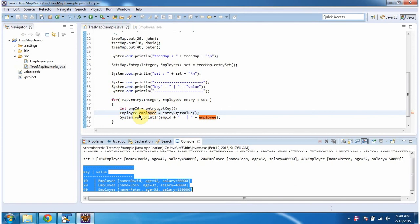And this is about how to add user-defined objects in the TreeMap. And thanks for watching.